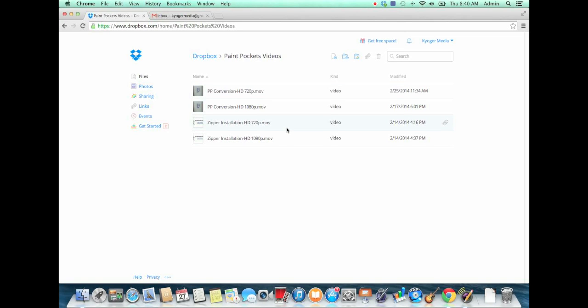Click on one of the files, doesn't matter which one, and then you will launch the page where that file exists on Dropbox.